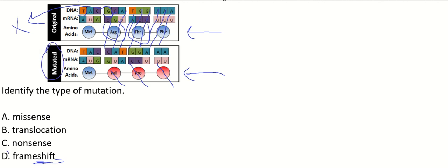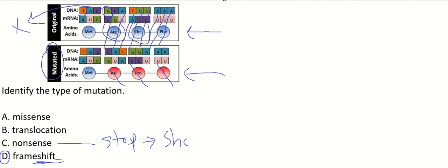Nonsense - what would that do? A nonsense mutation would give you a stop codon which would shorten the protein. So that's how you would know that's not the answer here.